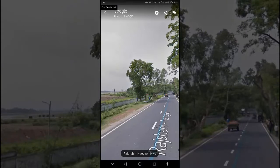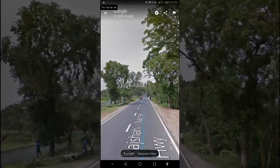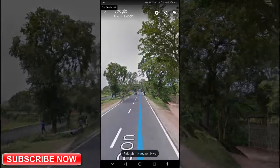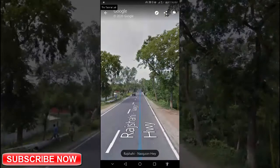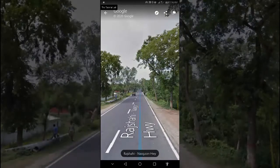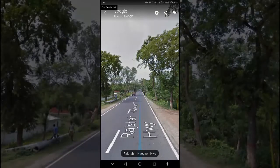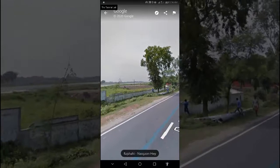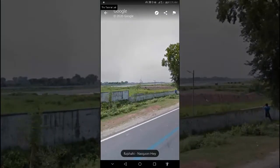To explore the street view, look around by dragging your finger on the screen or tap the compass. To move around, swipe left or right. You can also swipe up or down on the blue line.